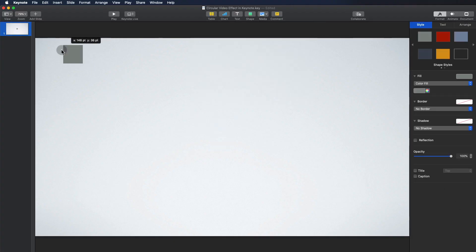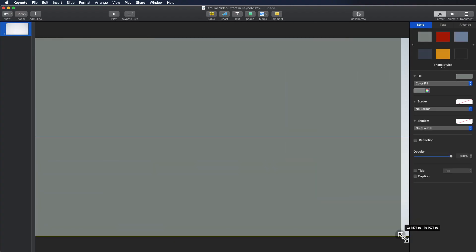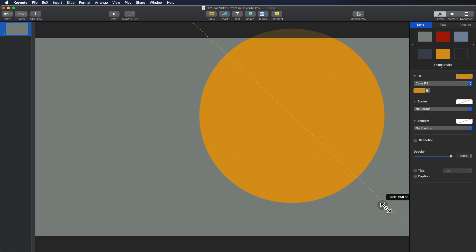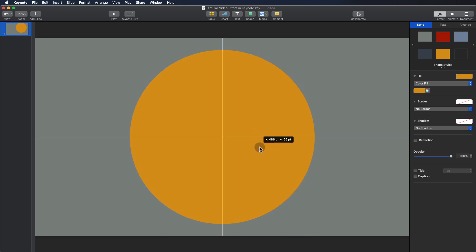Create a rectangular shape that matches the dimensions of your slide. Create a circular shape with the desired size for your circular video. Place the circular shape where you want your circular video to appear.